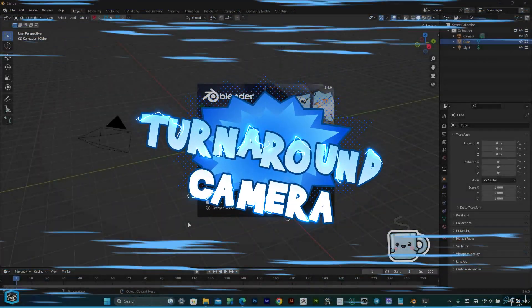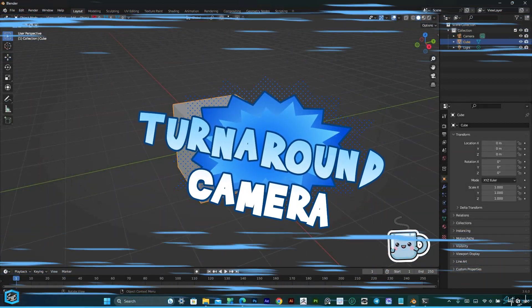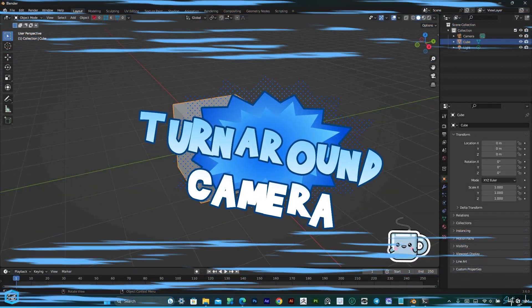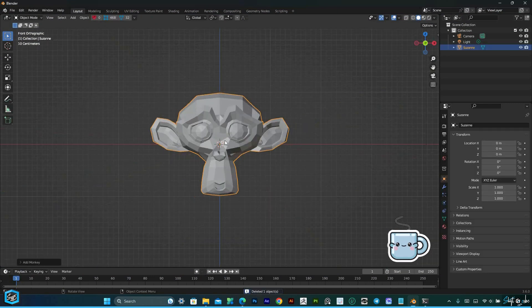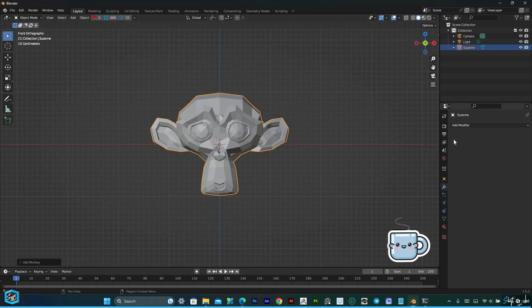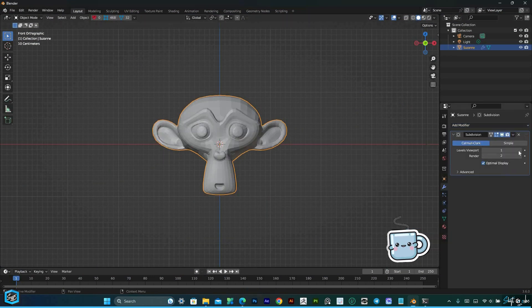Welcome to this exciting tutorial where I'll be showing you how to bring your models to life with the incredible turnaround camera add-on for Blender. This free add-on is an absolute game changer and will save you valuable time.